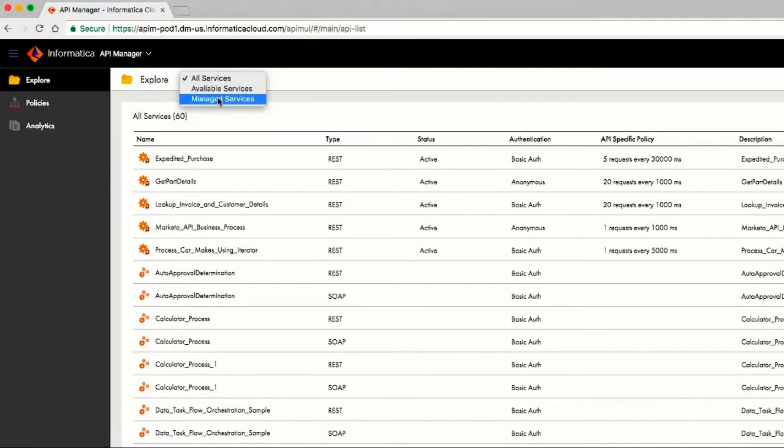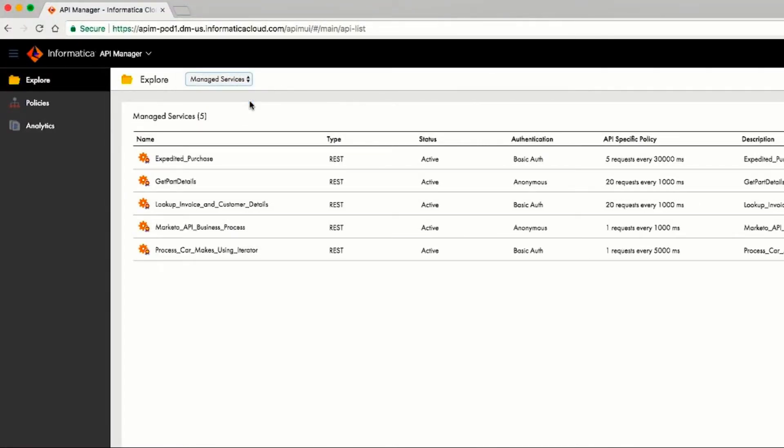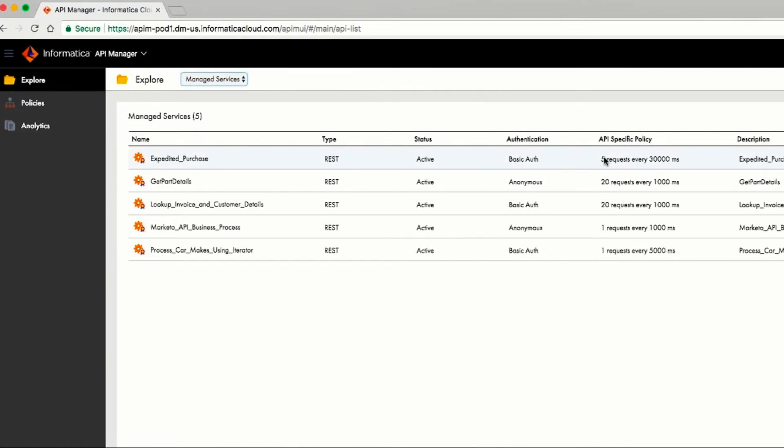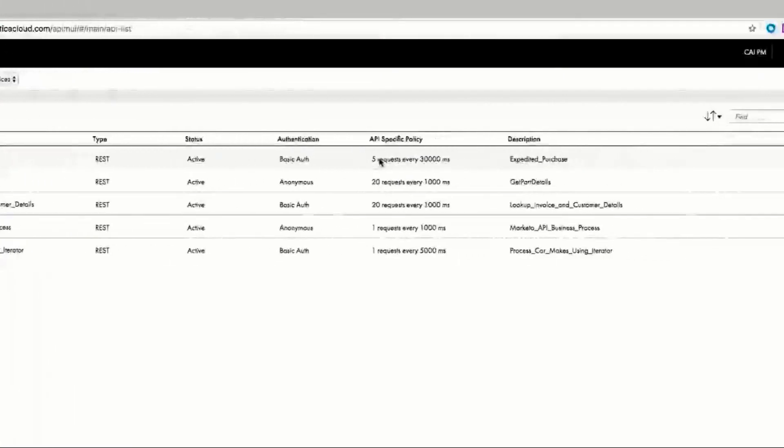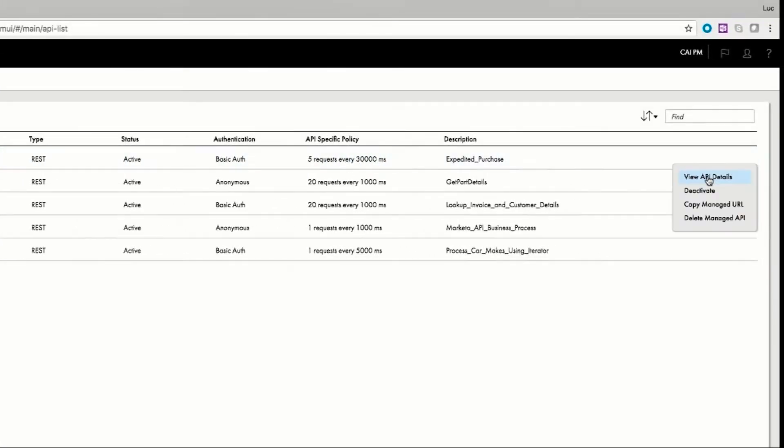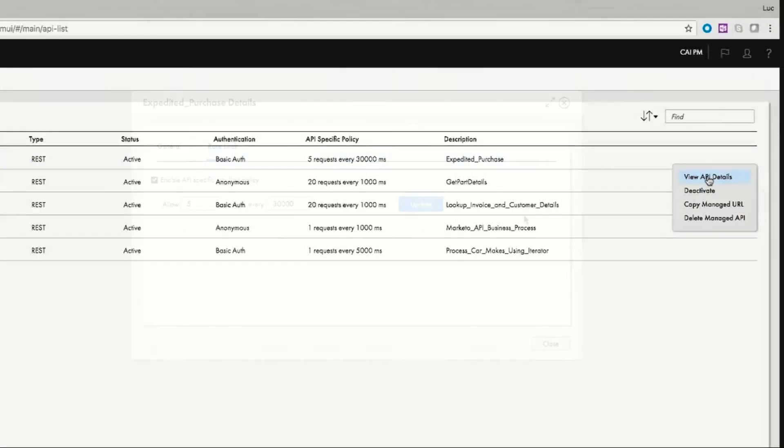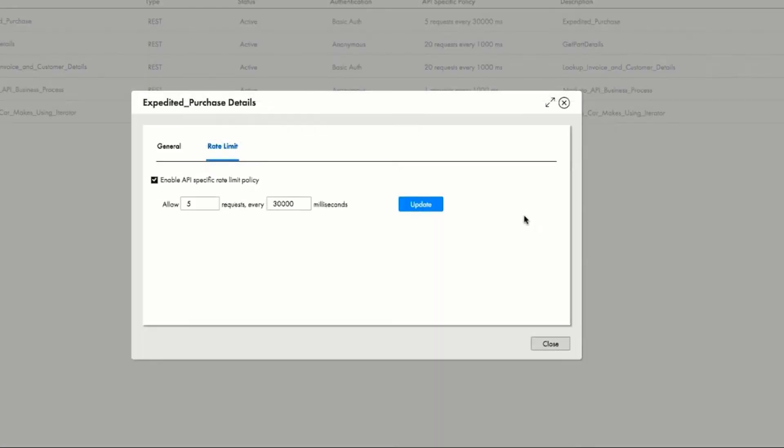He reviews the expedited purchase API, which is the business process that gets triggered with the API call from the website, and verifies that the API policy has been set at five requests per 30 seconds. This is to ensure that the website is not overwhelmed by requests.